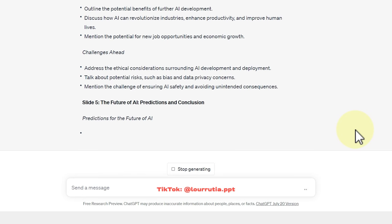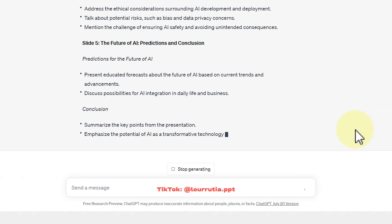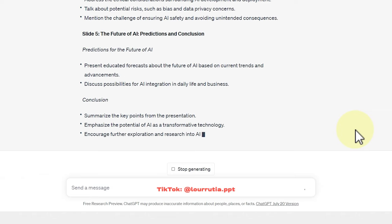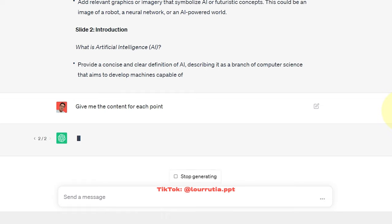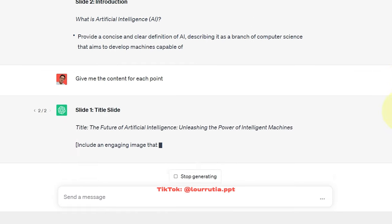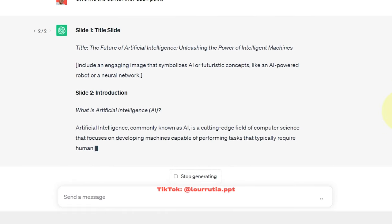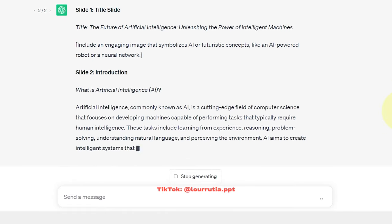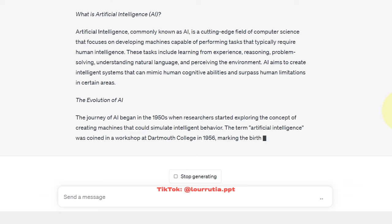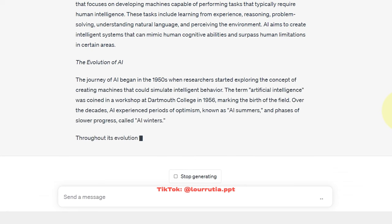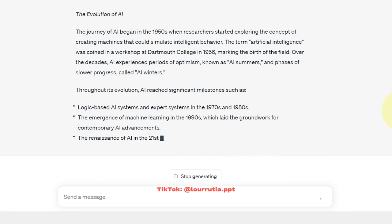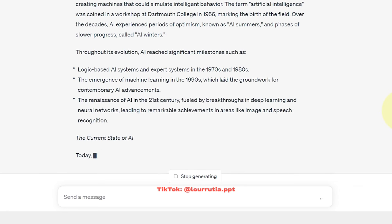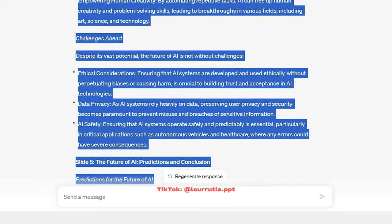And ChatGPT basically gave me the outline for my presentation, but I wanted to get the content as well. So I had to ask a second time and in this case, I just asked give me the content for each point. And just like magic, the content for my presentation was done based on the outline that they suggested.